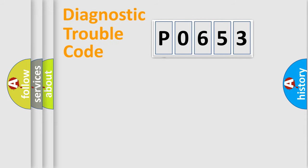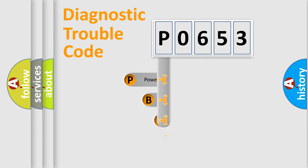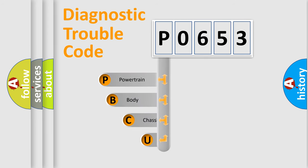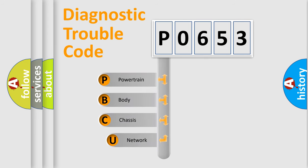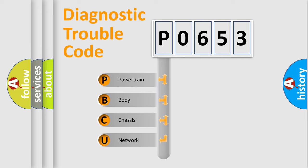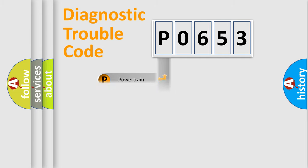First, let's look at the history of diagnostic fault code composition according to the OBD2 protocol. We divide the electric system of automobile into four basic units: powertrain, body, chassis, and network.